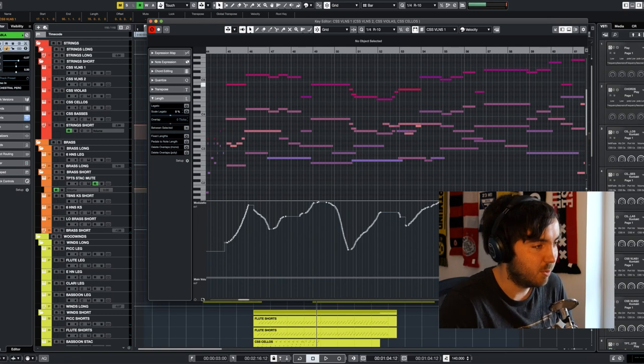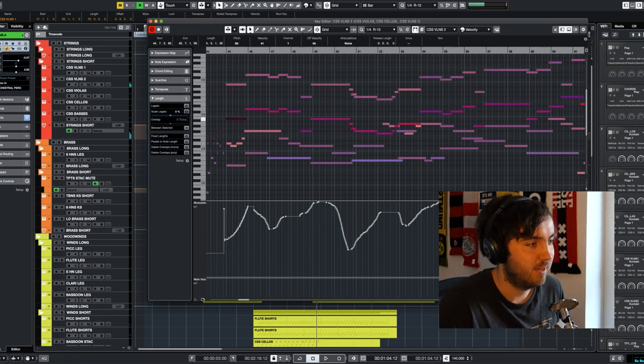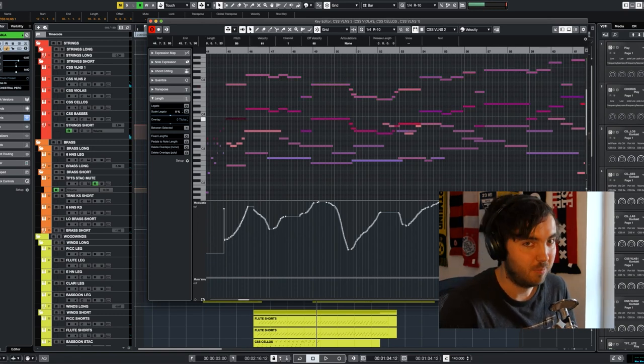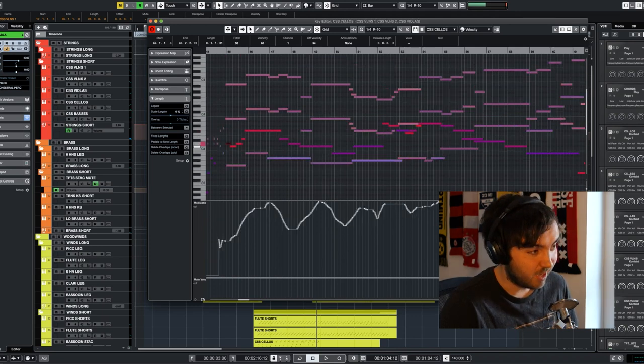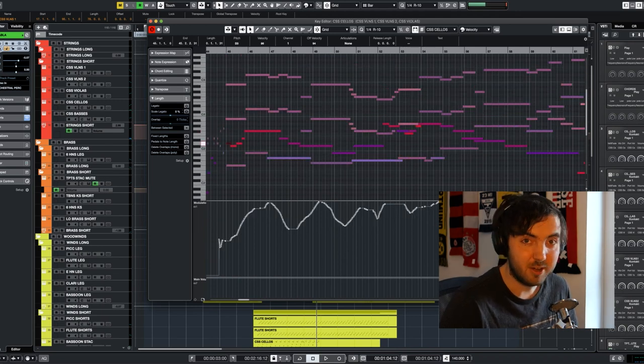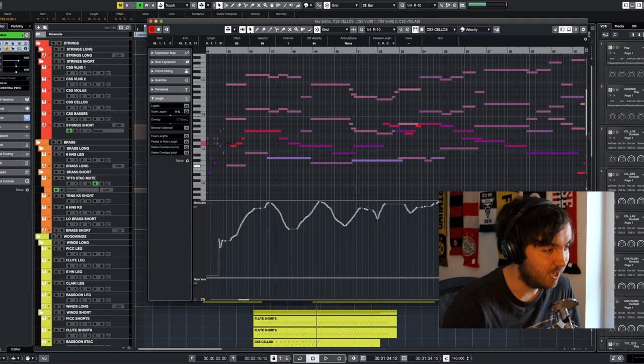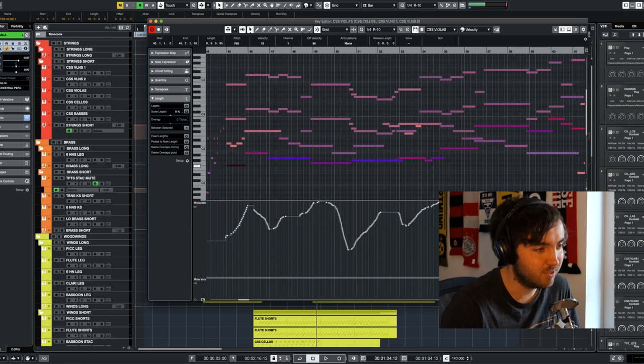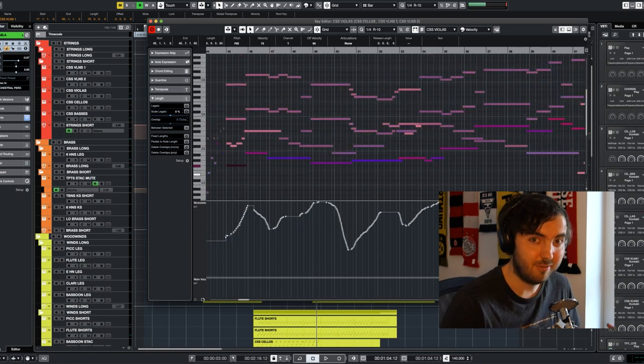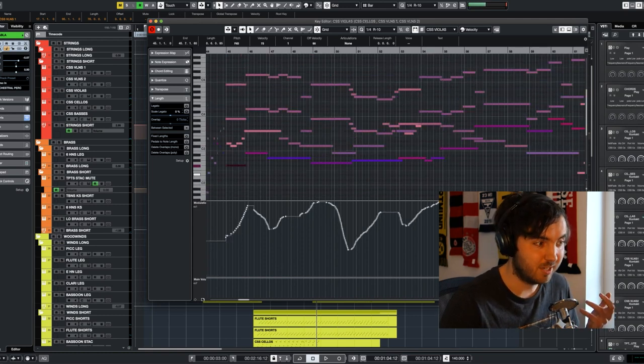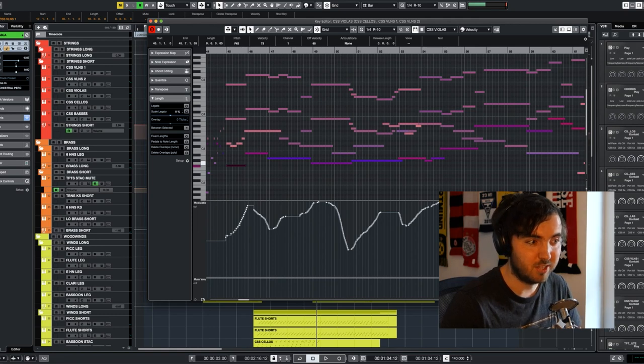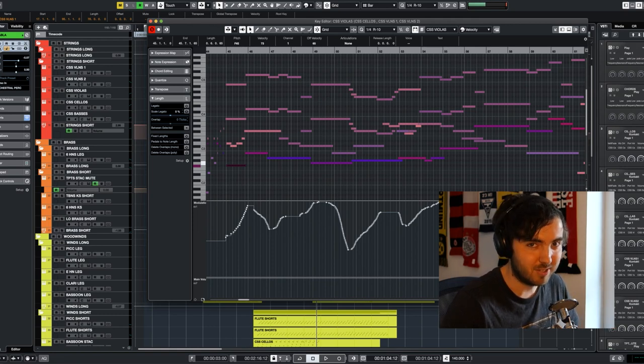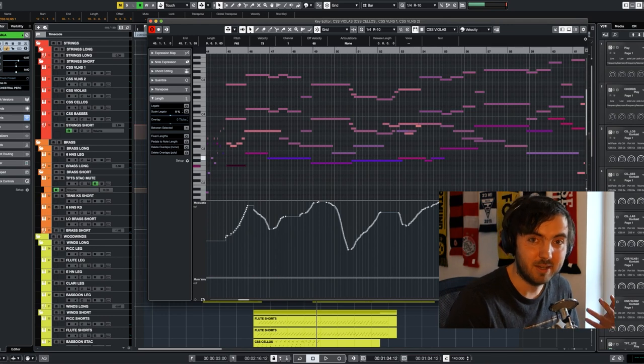So basically what we have is we have the first and the second violins playing the main melody in octaves. Then the celli in their high register play the counter melody. And then for the violas, I was kind of forced to have longer notes here, but I always made sure that when I was changing notes, the voice leading always made sense. So that way it is still playing some kind of a melody.